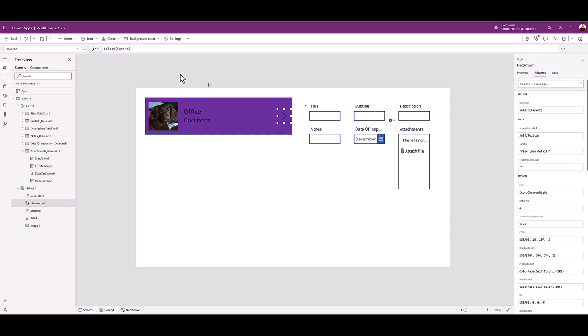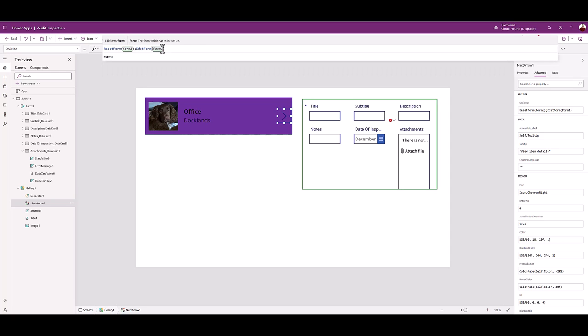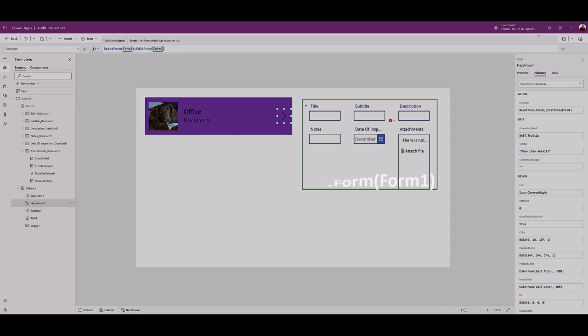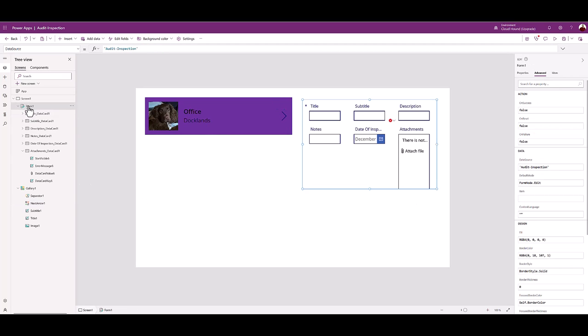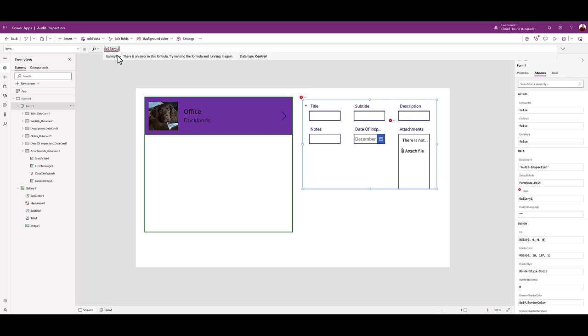Choose the next arrow icon. Pick the on select control. In the function box, type the following code from the lesson documentation. The SPO data still isn't showing. Choose Form 2 Control. Pick Item. In the associated function box, type Gallery1.Selected.